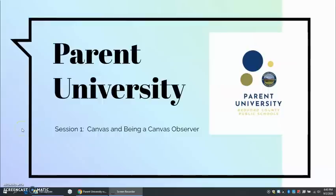Welcome to Parent University, a video series put on by Bedford County Public Schools to help support families and students during this school year. This is episode one, Canvas and being a Canvas observer.